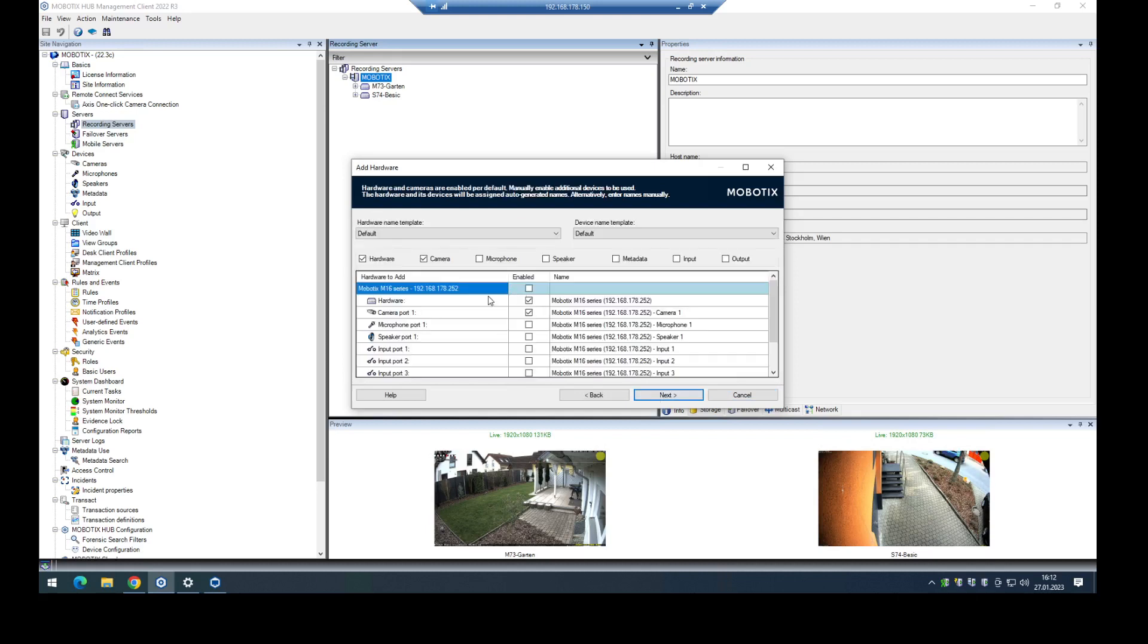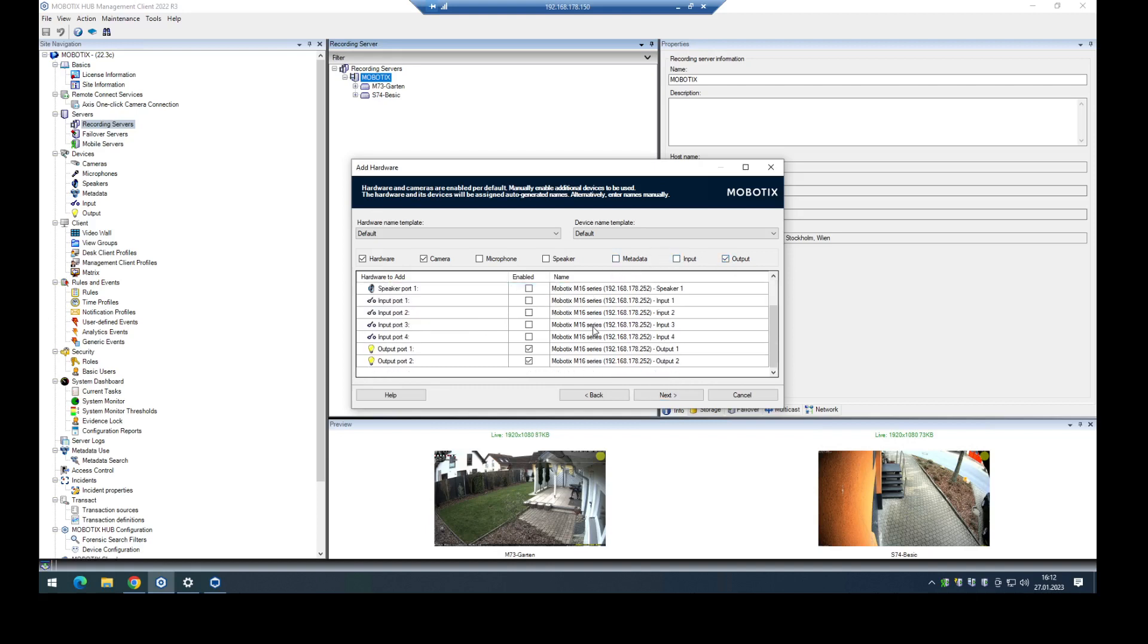In the next step, I have to choose what kind of options or features I want to use from this camera. In my case, I want to use the outputs, so I activate it here. You can see I can use two outputs.